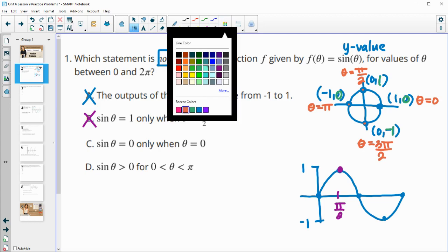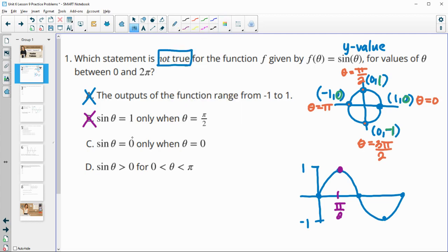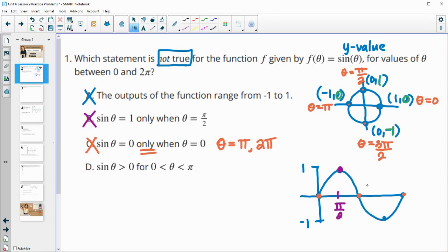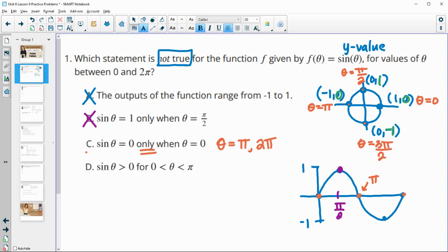Statement C says sine of theta equals 0 only when theta is 0. Sine of 0 is 0 — that's true. But sine of pi is also 0, and sine of 2 pi is also 0. So this is not the only time it happens; it also occurs at theta equals pi and 2 pi. This statement is false — that's the one we're looking for.